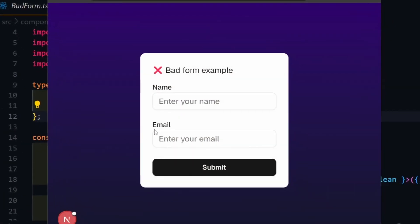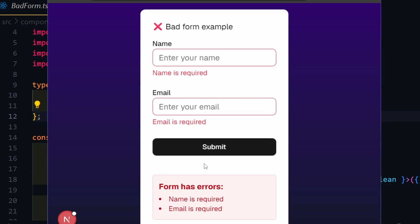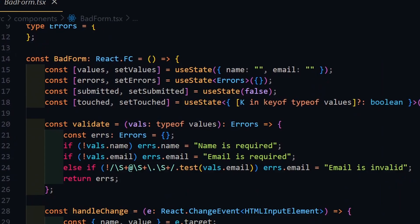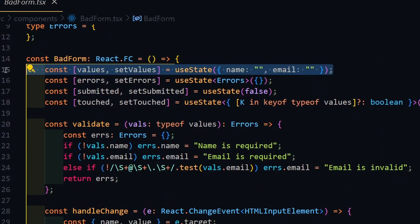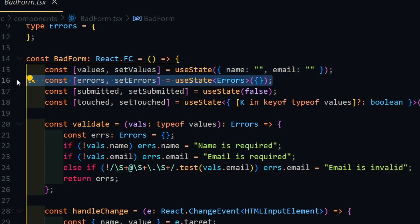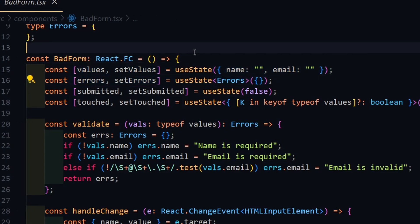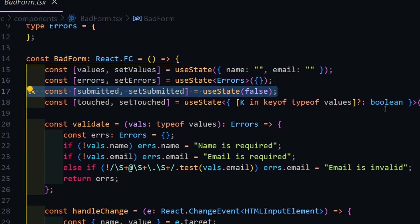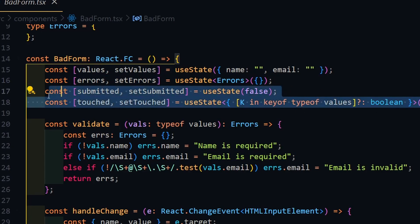But first, let's take a look at a bad example of creating a form. We are storing values and errors in two separate use states, which on the first glance makes sense, but we can always make it better. The same thing is for the submitted state and the touched state.